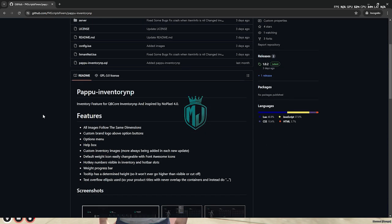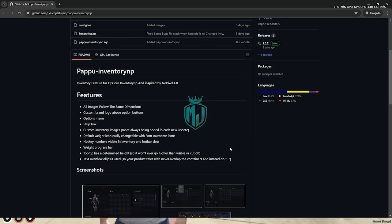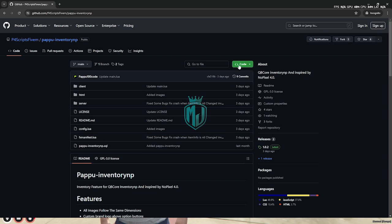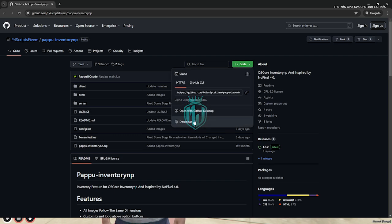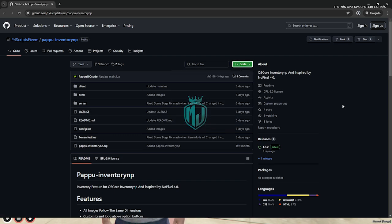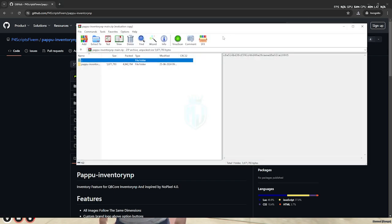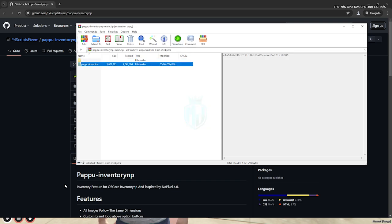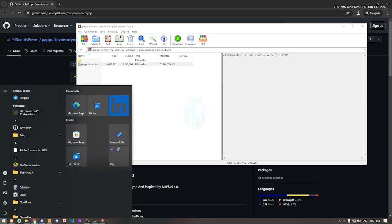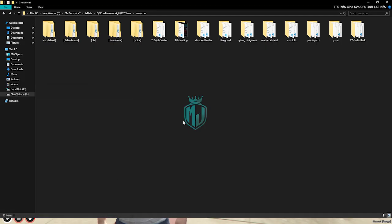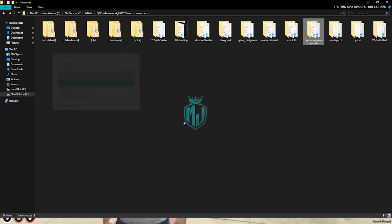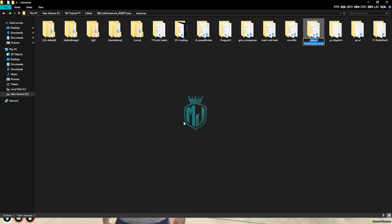As you can see right here, we have our inventory script from pforce grid 5m. From here we need to download this script. After downloading, we need to open it and copy this script to our 5m resources folder, then rename this and open it.